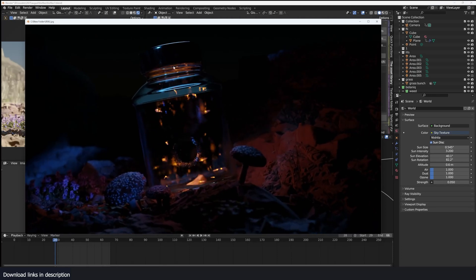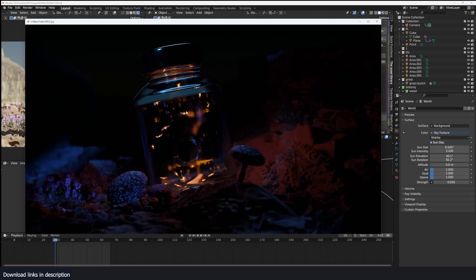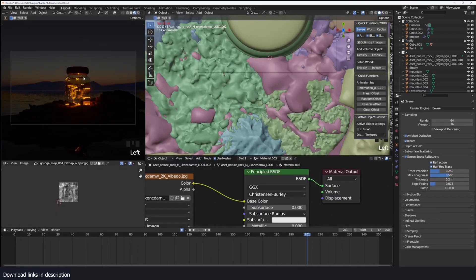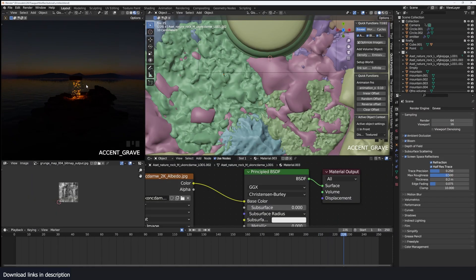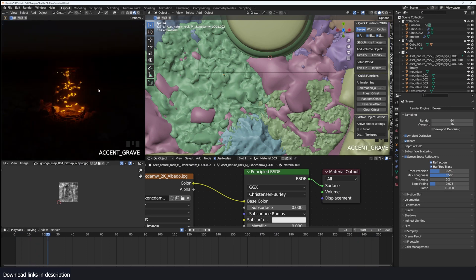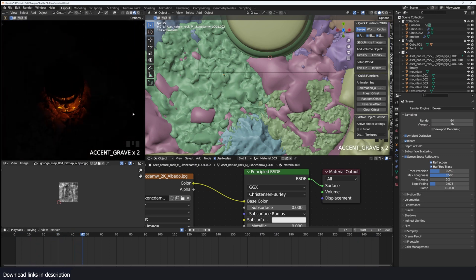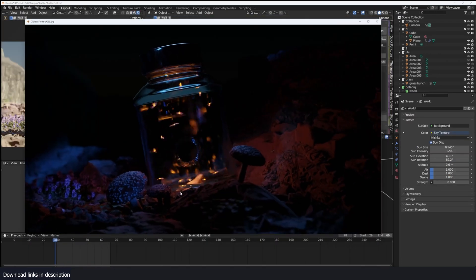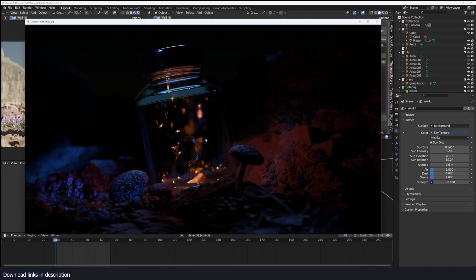Hey guys and welcome to Top Channel 101. Today we're going to be looking at how to make something like this — just fireflies trapped in a bottle. We're going to do a lot of things, like showing you how to make the animated fireflies.